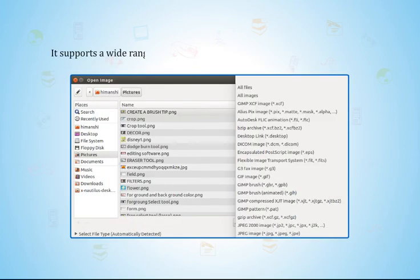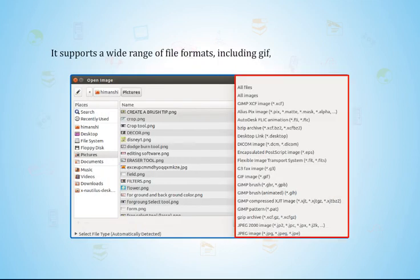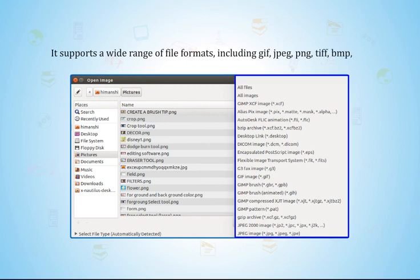It supports a wide range of file formats including GIF, JPEG, PNG, TIFF, BMP, etc.